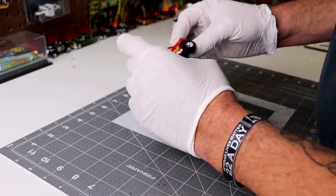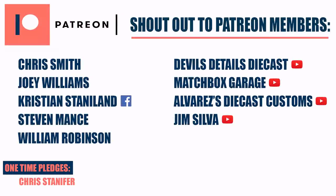So shout-out Patreon members. Chris Smith, Joey Williams, Kristen Staniland, Stephen Mance, William Robinson, Devil's Details, Diecast, Matchbox Garage, Alvarez's Diecast Customs, Jim Silver, and One-Time Pledge from Chris Stanifer. Ones with the YouTube links or the icons next to them. The links are down below. Make sure you check them out. They're all killer channels. And a huge thanks to them. They help keep this channel going, along with everybody who watches.